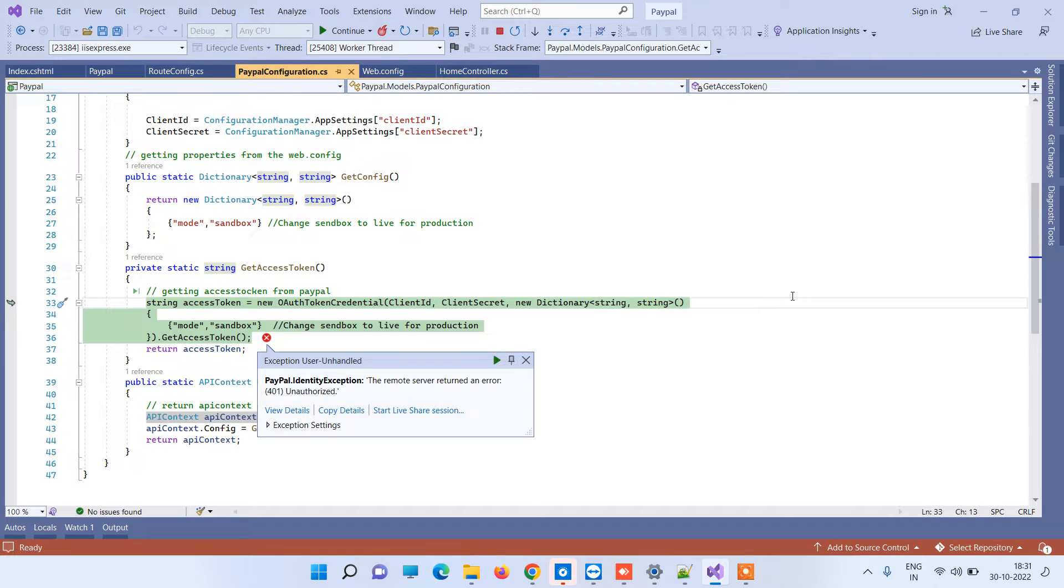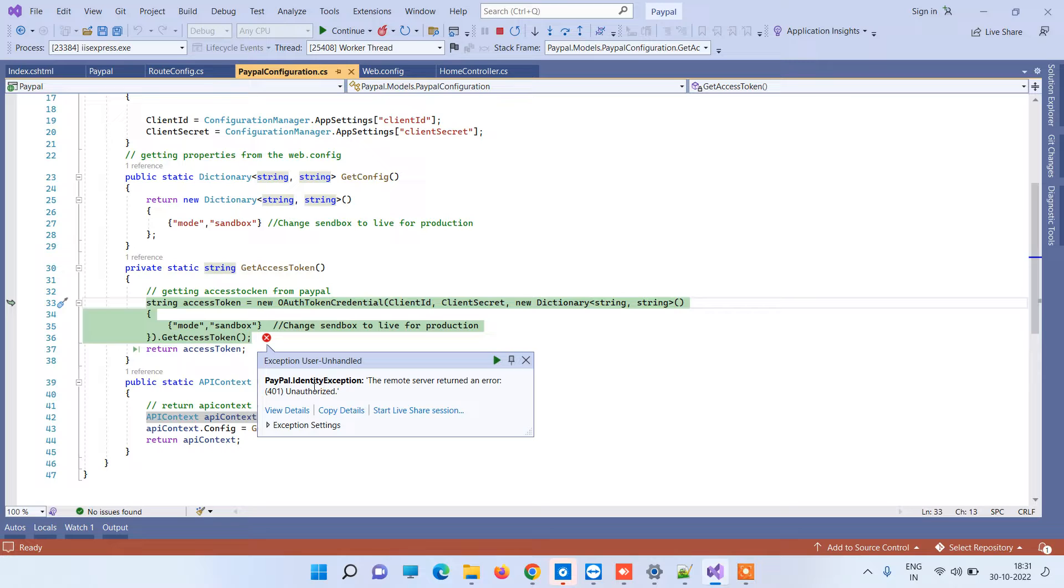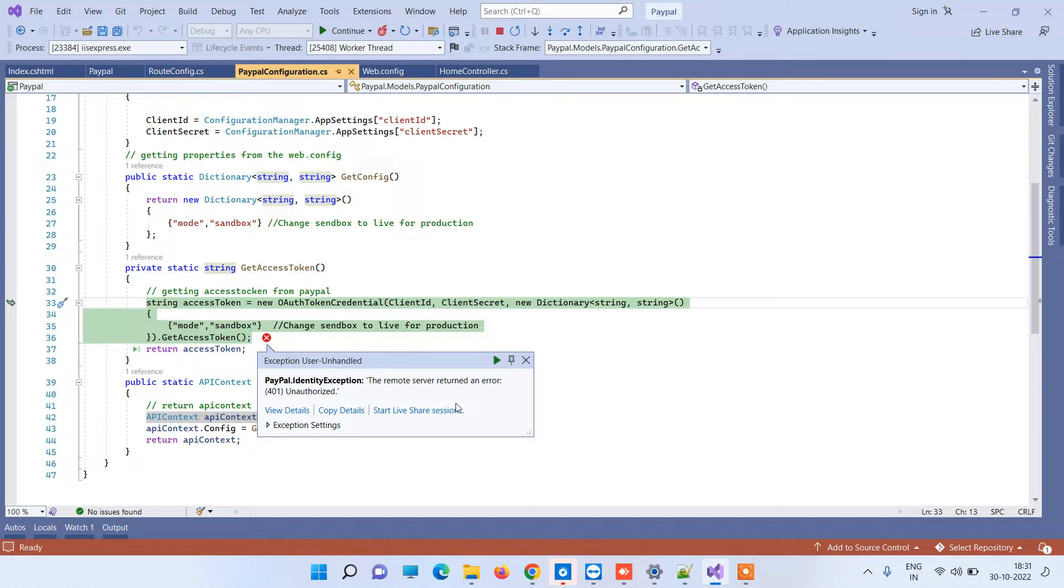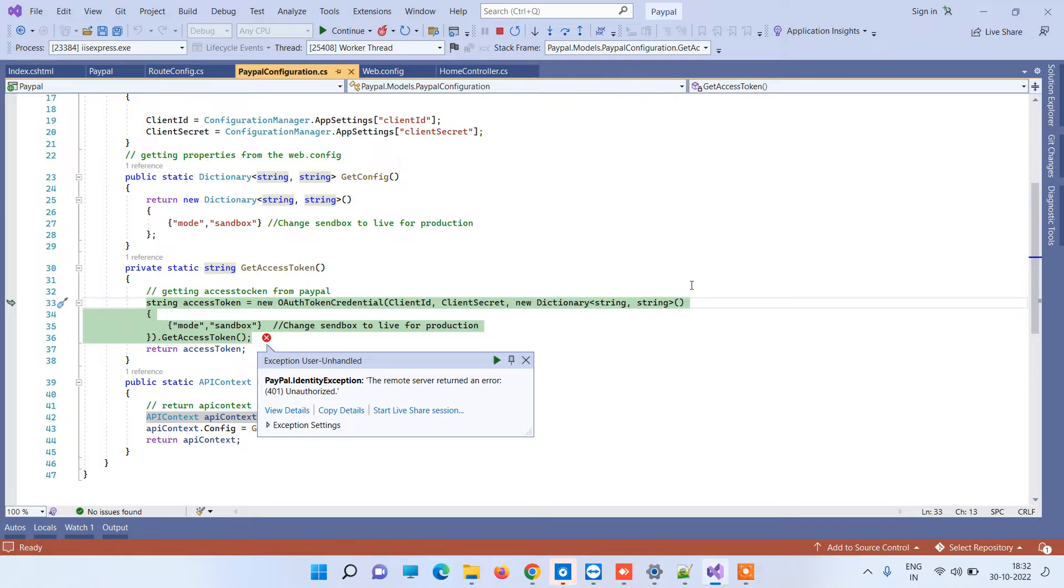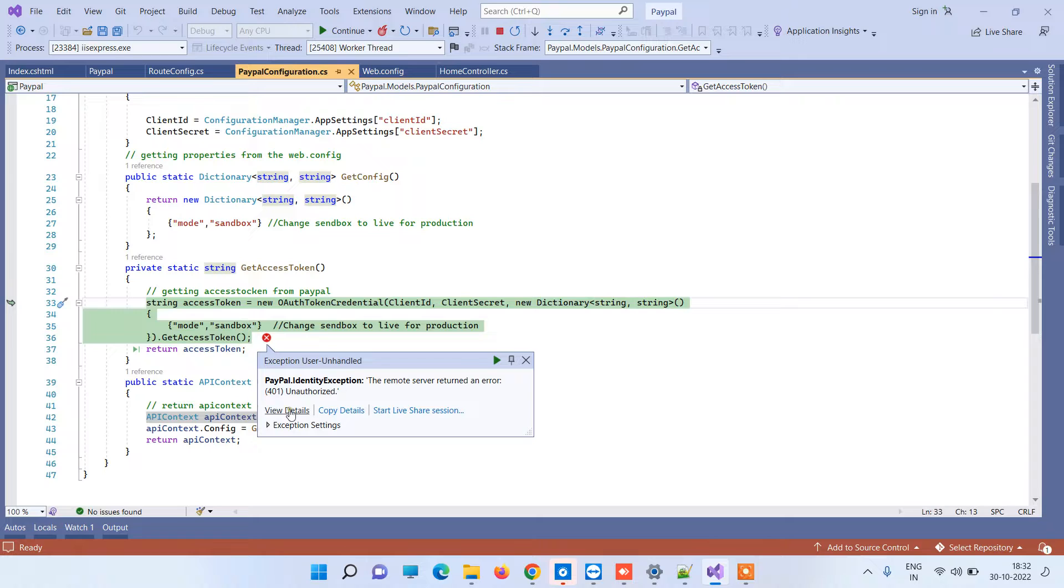Hello friends, welcome back to Code Tonight. In today's video we will see an error: PayPal Identity Exception - the remote server returned an error 401 unauthorized. This is the error that you get while using the PayPal payment gateway in ASP.NET. When you try to make payments, you often receive the error saying PayPal Identity Exception.